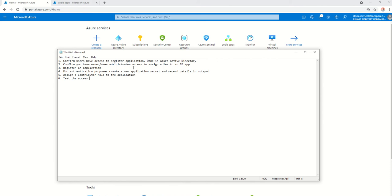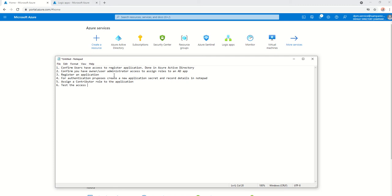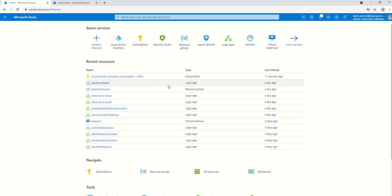You need to register an application. For authentication purposes, you create a new application secret. You assign a contributor role to that application. And then you test that application or you test that service principle with things like Logic App, which is what we're going to do today. Nice and sweet, short and sweet. Let's get into action.